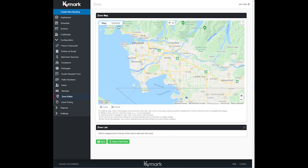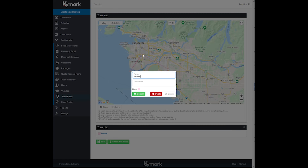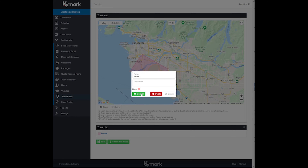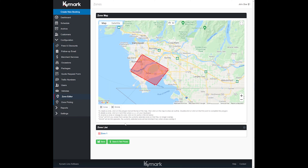Once on the zone editor page, you're going to start off by creating a polygon, which is a zone. You're drawing it on Google Maps here. Let's call this zone 1 and we are going to make this a red zone. I like that color, and then let's go ahead and create another zone.